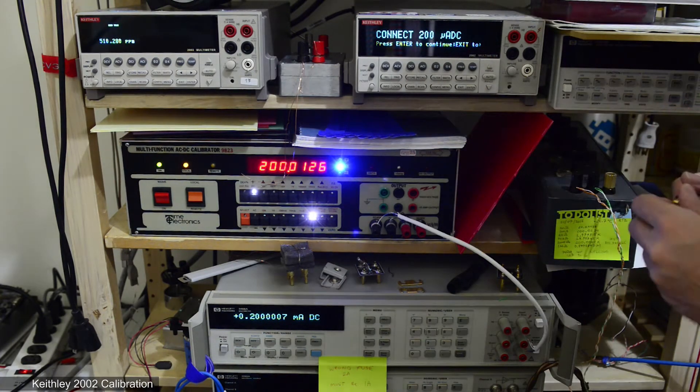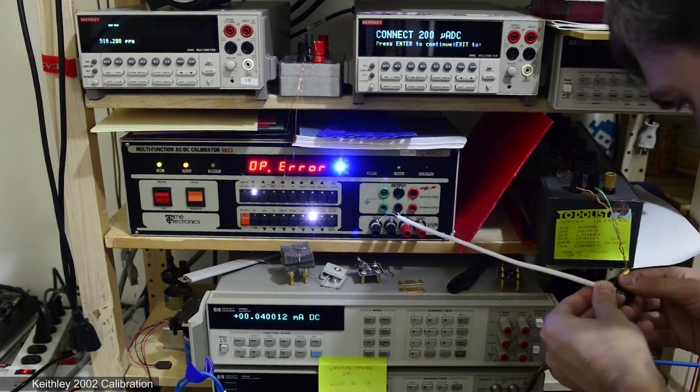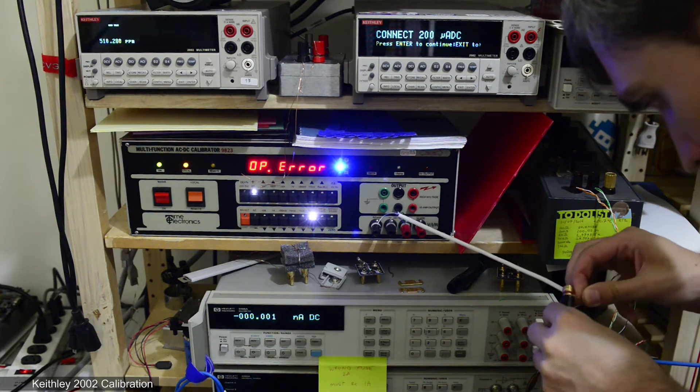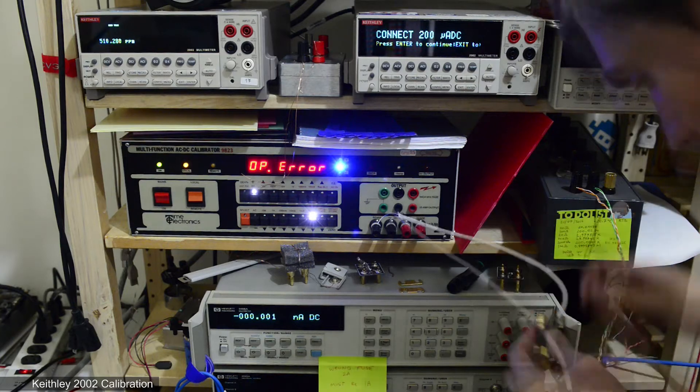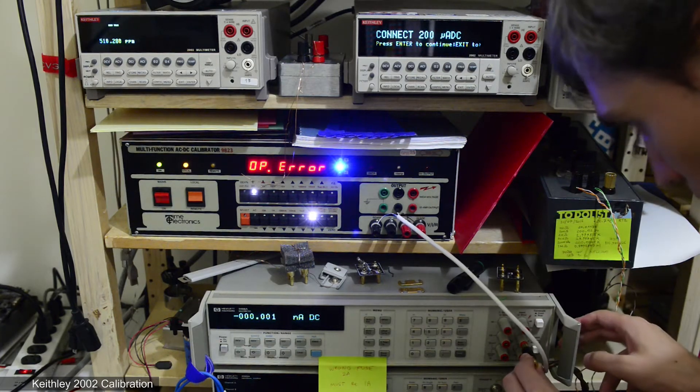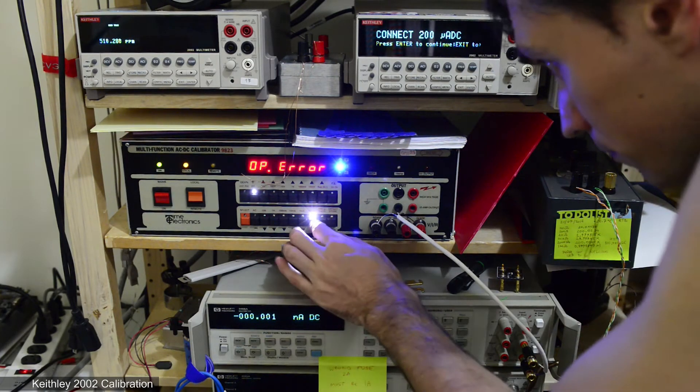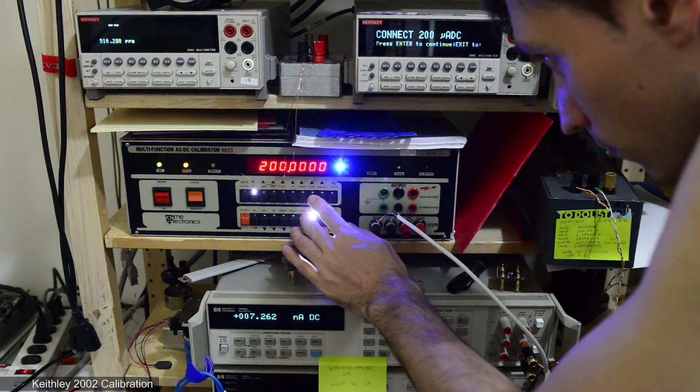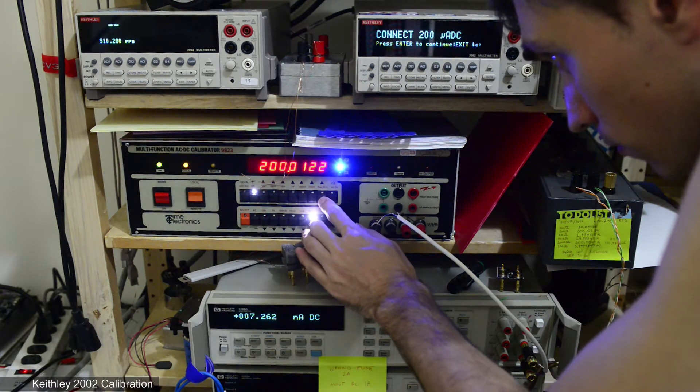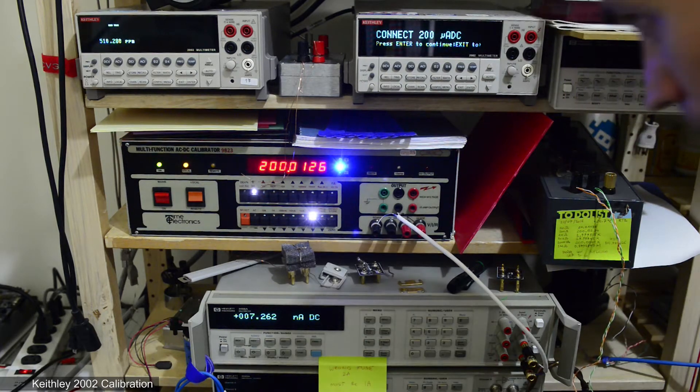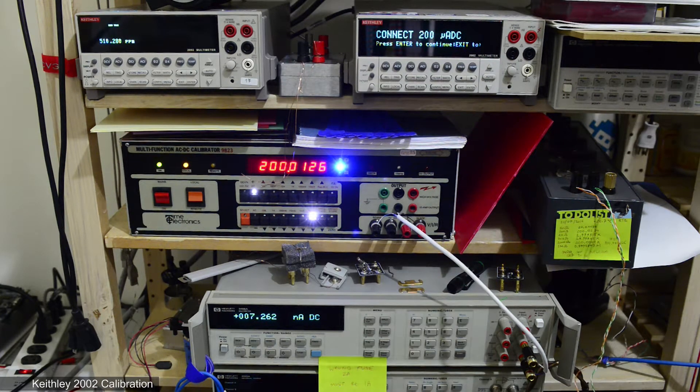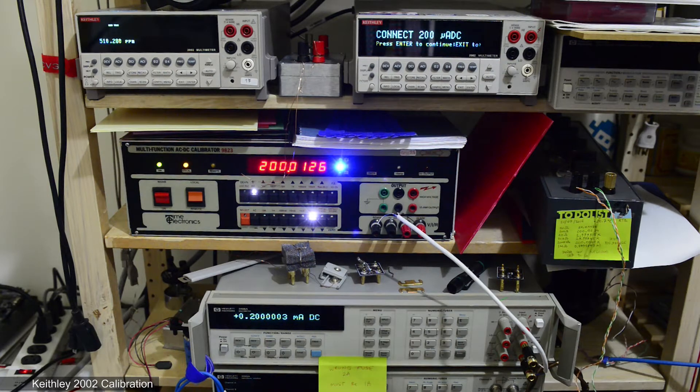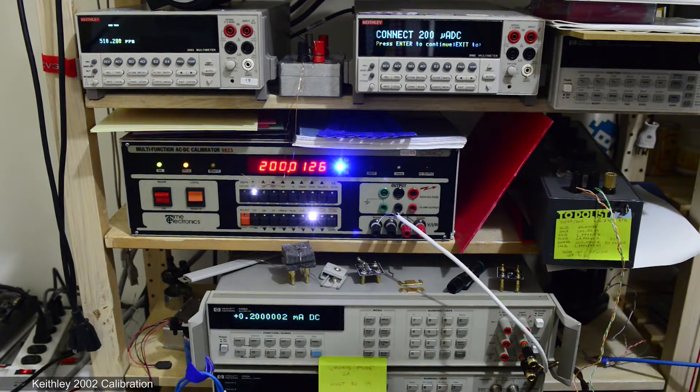Now you can see I connected the calibrator output to the HP meter to measure 200 milliamps. So I'll just connect to input current jacks and set 200 microamp range. As you can see HP 3458A has no problem to measure this low current.